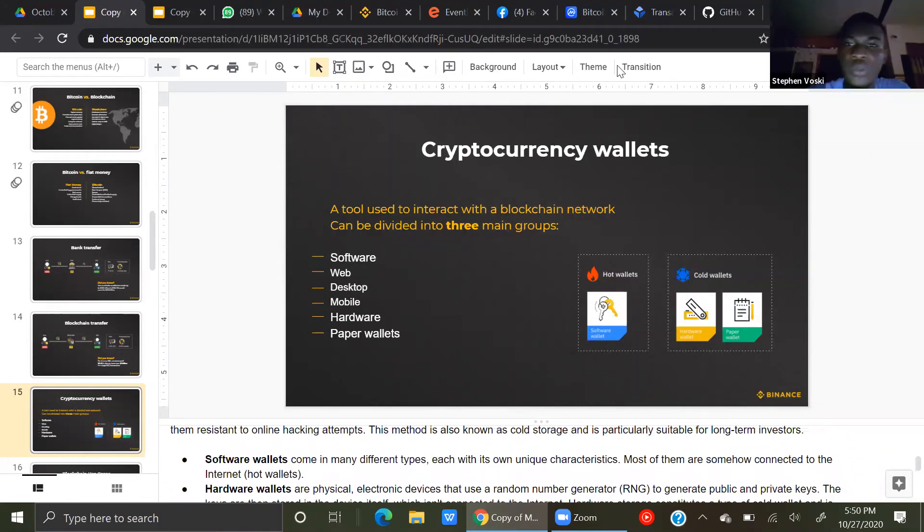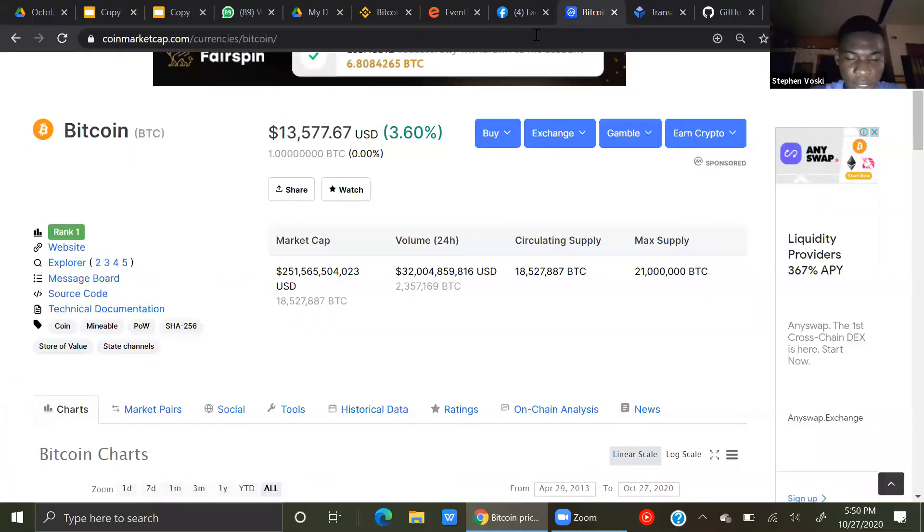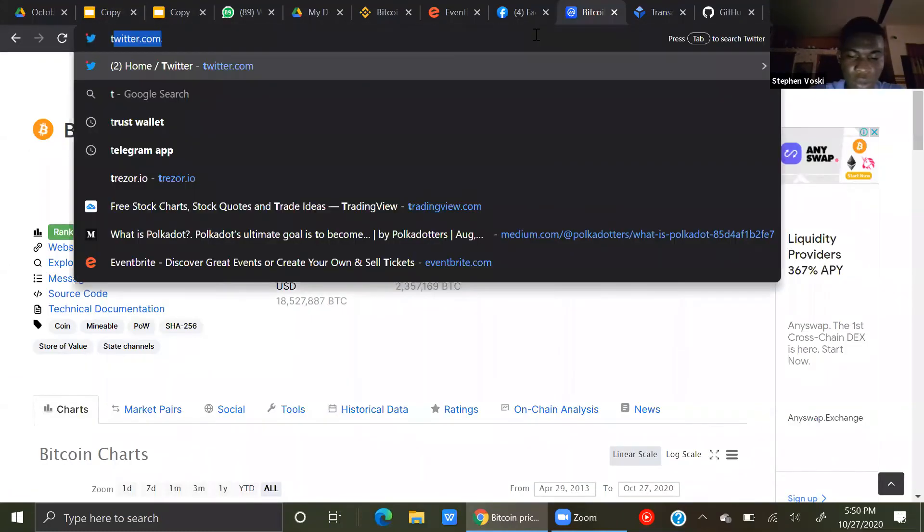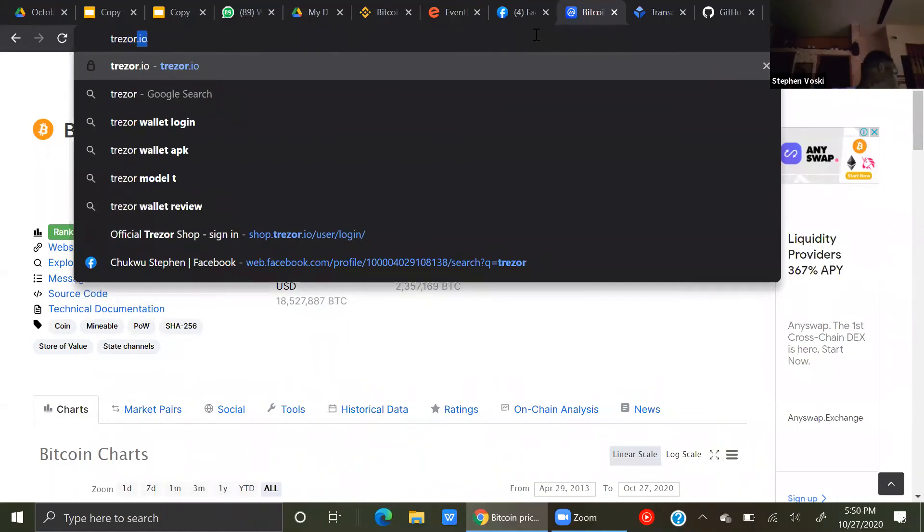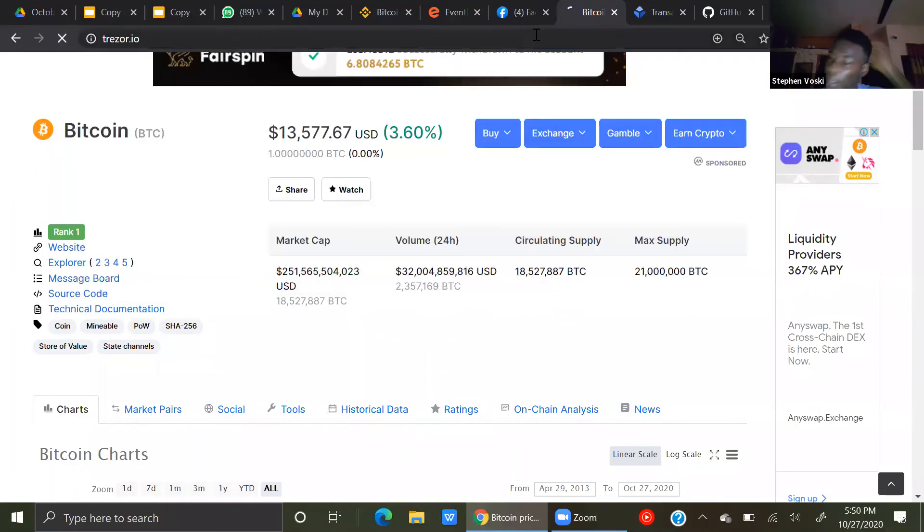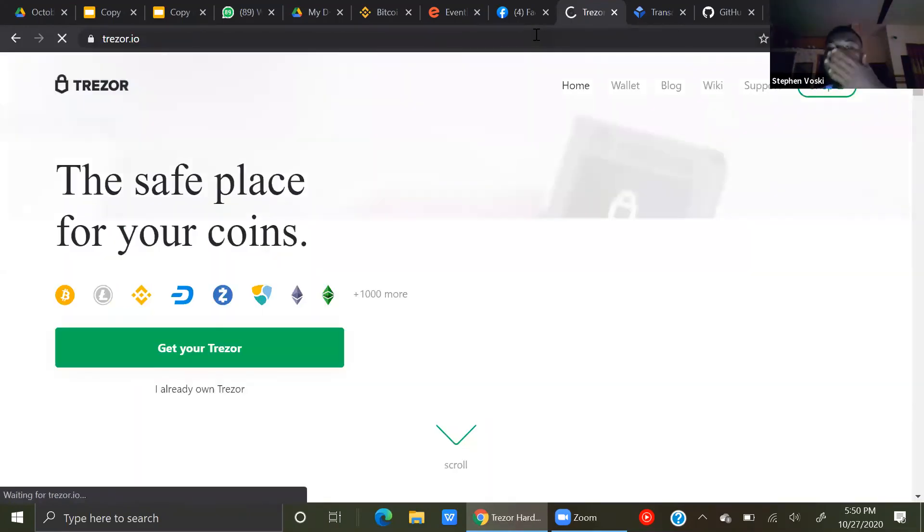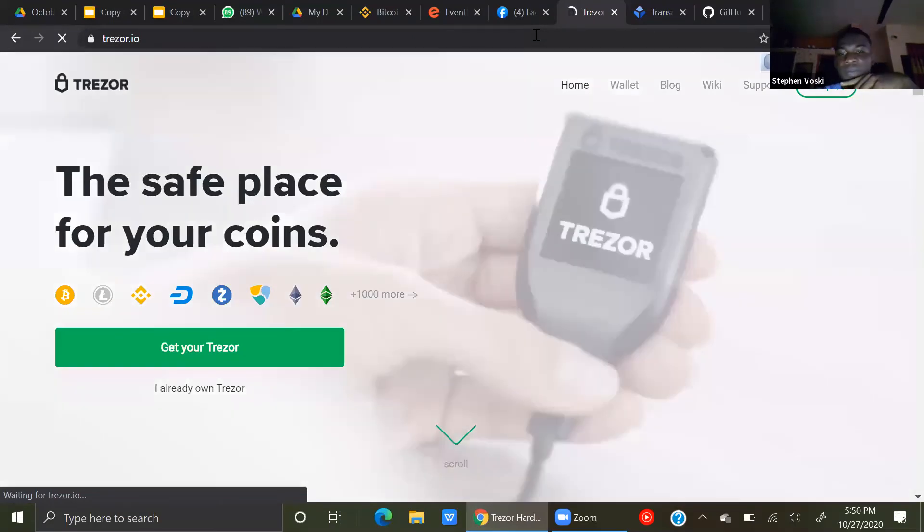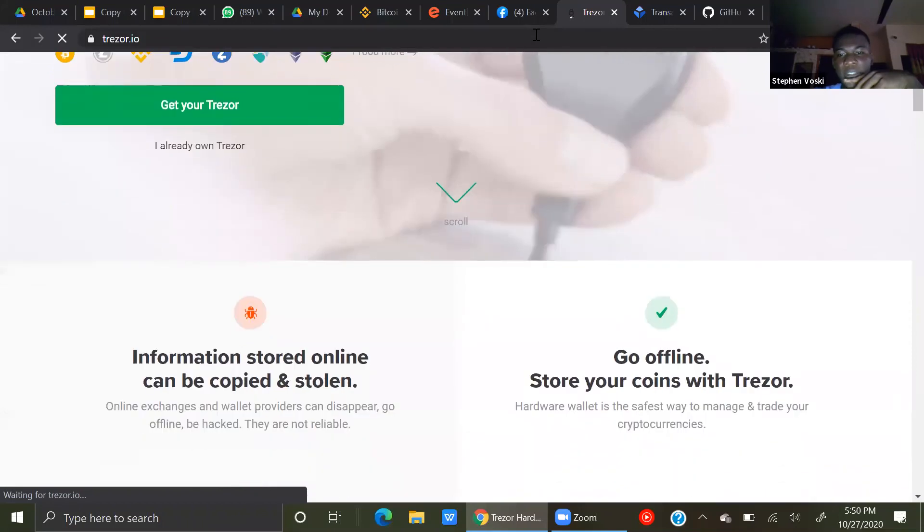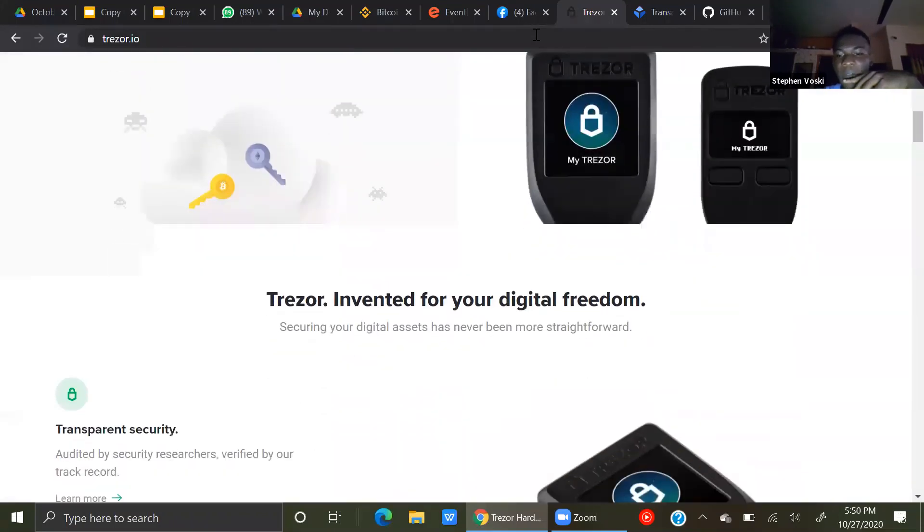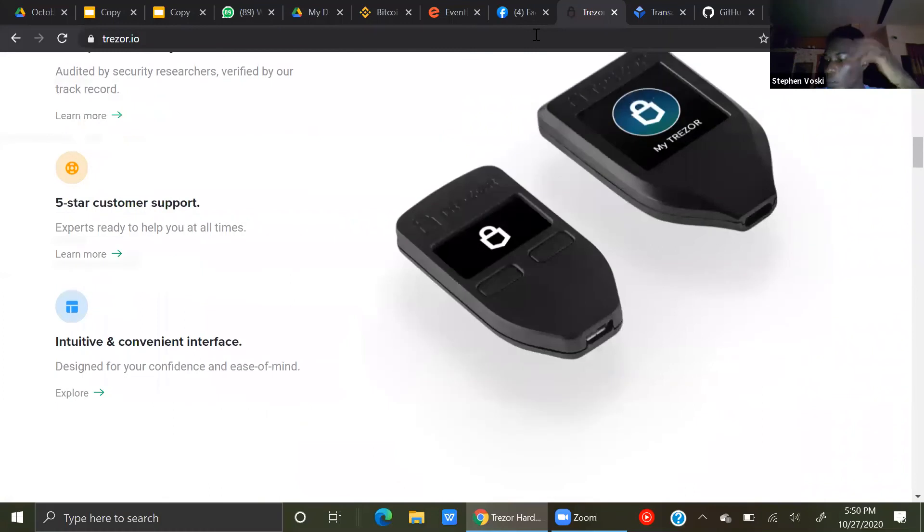Let me show you an example of a hardware wallet. This is Trezor. This is a sample of a Trezor wallet. This is a hardware wallet.